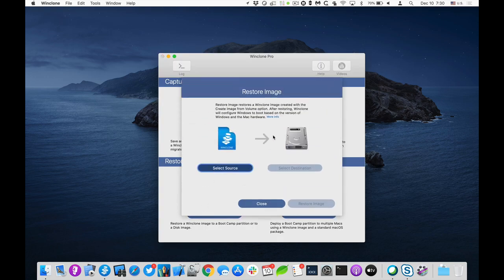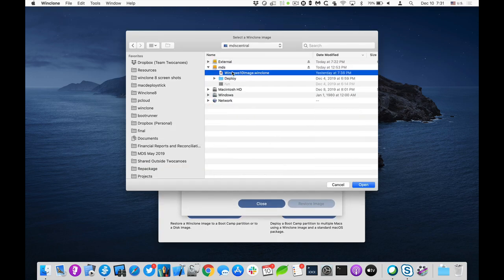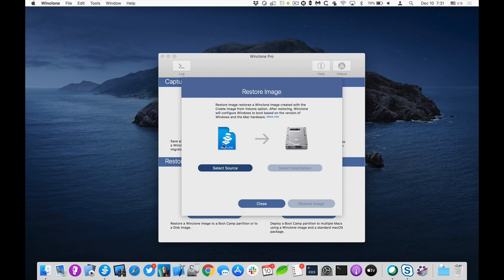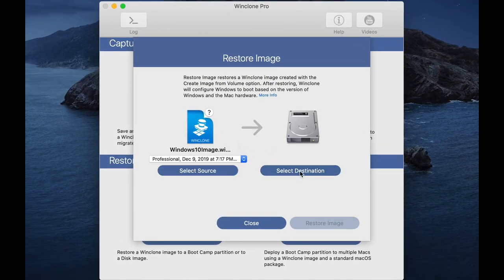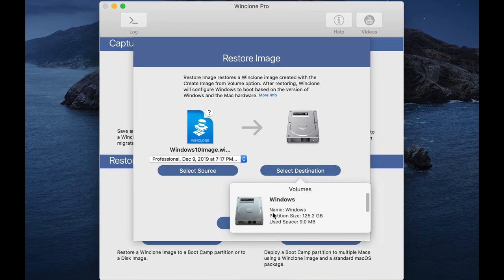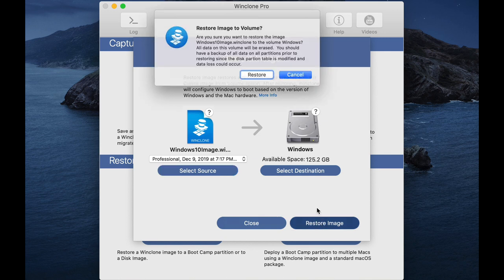So I'll select the source, and then I will select the destination, which will be Windows for my bootcamp partition, and I'll click on restore image.